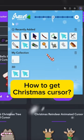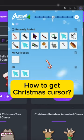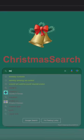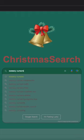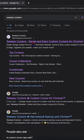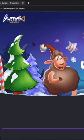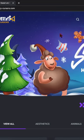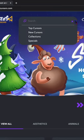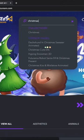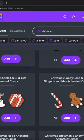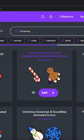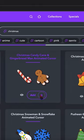Want to grab a Christmas cursor? Search for Sweezy Cursors and hop onto the Sweezy Cursors site. Type Christmas into the site search, then add your favourite character to the extension.